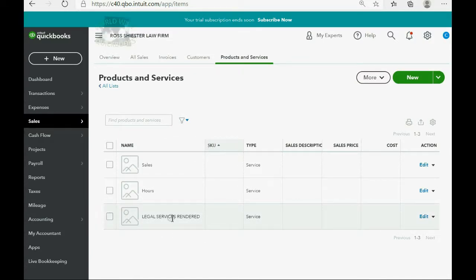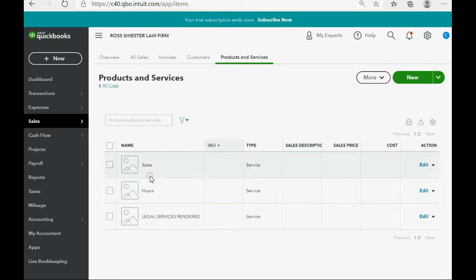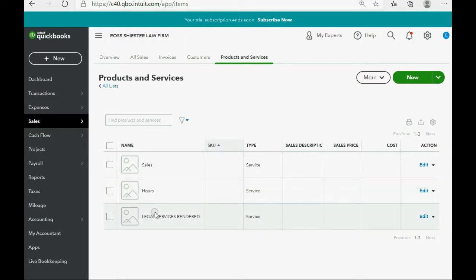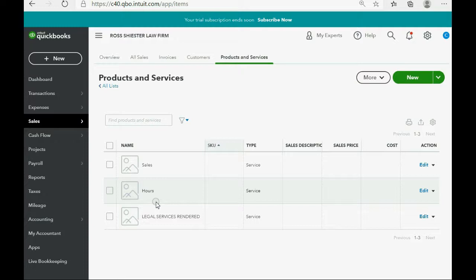Okay, you may notice that QuickBooks Online already comes with two items on the products and services list that you could utilize later, and we will speak about these in a later video. But in the meantime, we have to go ahead and put the other item on the items list because Ross wants to track the income from notary services separately, even if they're listed on the same invoice.